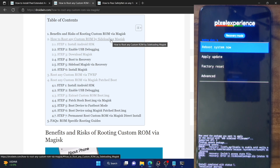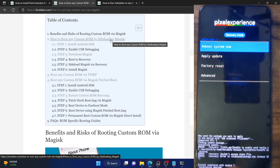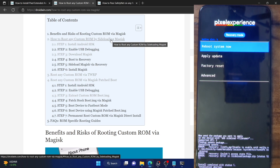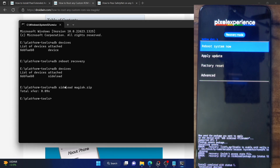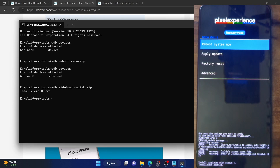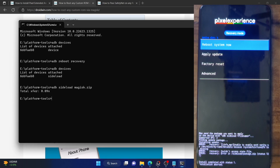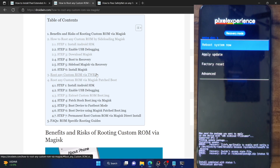I have just tried doing the Magisk sideload with the Pixel Extended ROM and as you could see, the update was not successfully done. Even in the CMD window, you will not be able to do the sideload, and as you can see on our phone, we are getting this error message. So in short, when it comes to rooting the Pixel Extended ROM, you cannot do the sideload Magisk process.